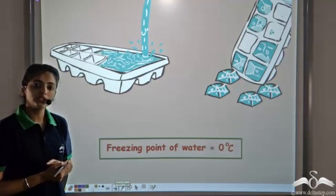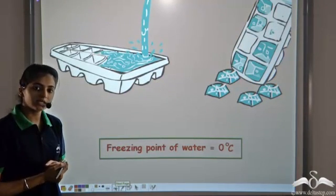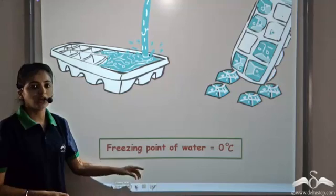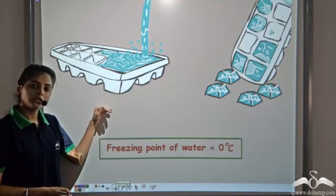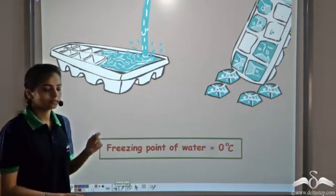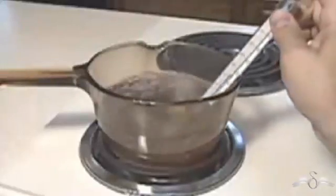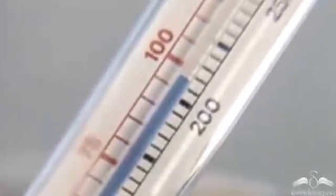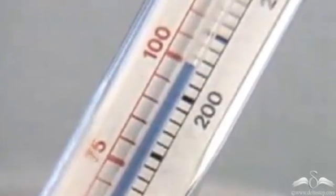The freezing point of water is 0 degree Celsius. This is the temperature at which the liquid form of water changes into the solid form, that is ice. The boiling point is the temperature at which the liquid state changes into the gaseous state. The boiling point of water is 100 degree Celsius — this is the temperature at which water changes into steam.